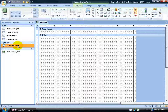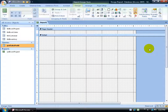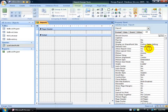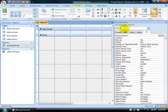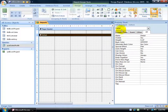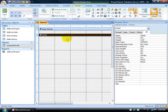To set the record source so I can pull the fields into this report from this query, I need to bring up the property sheet. I can do that by coming up here in the Design tab to the Tools group and clicking Property Sheet, or just double-clicking over in the blue section. Make sure when you bring up the property sheet that the report is selected, because if you click off somewhere the report is no longer selected and I can't assign the record source to be the sales and profit query.